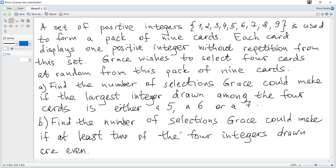A set of positive integers from 1 to 9 is used to form a pack of 9 cards. Each card displays one positive integer without repetition from this set. Grace wishes to select 4 cards at random from this pack of 9 cards. Find the number of selections Grace could make if the largest integer drawn among the 4 cards is either a 5, a 6, or a 7.